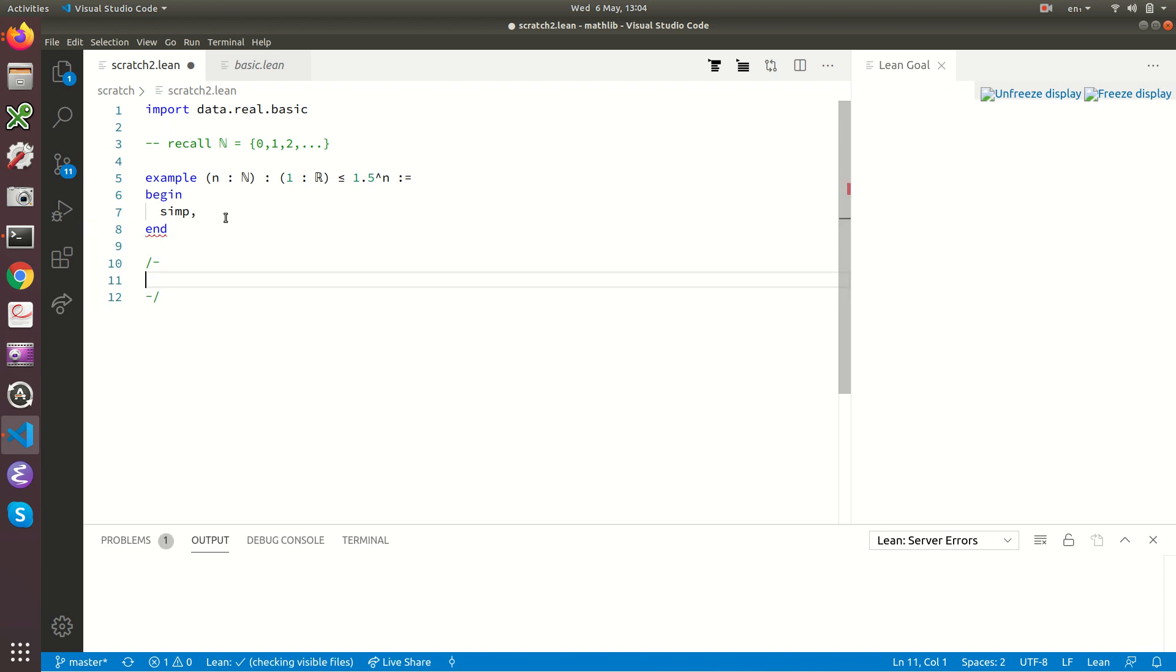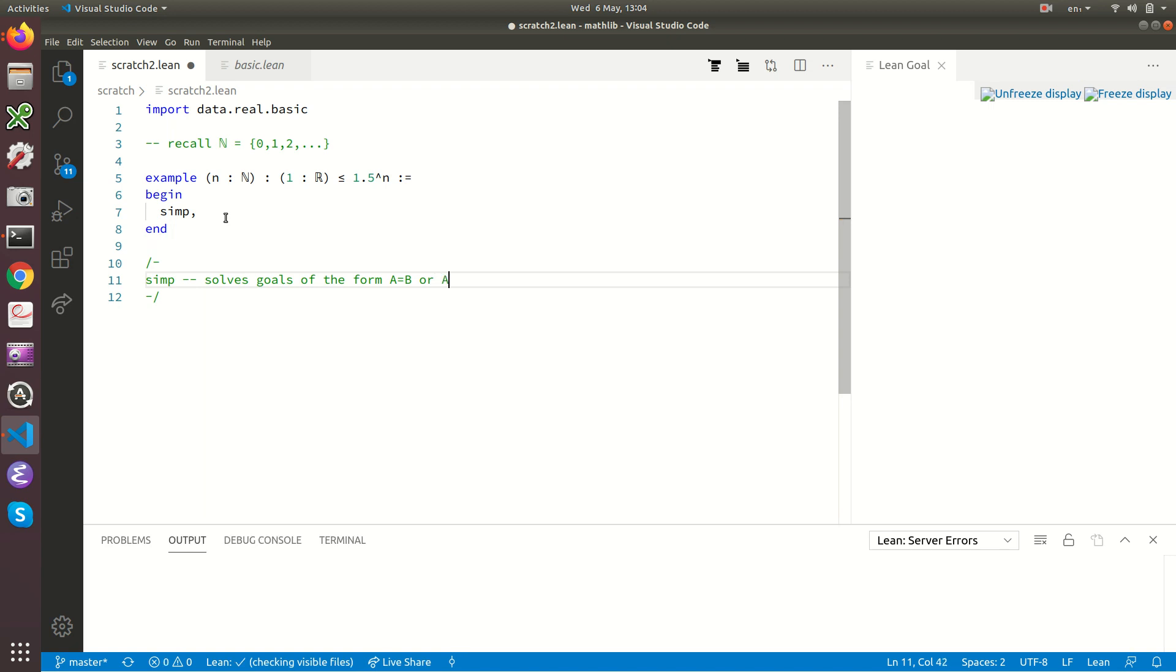What does the simp tactic do? Simp solves goals of the form a equals b or a if and only if b. That's the job of simp. And this is an inequality not an equality. So simp is very unlikely to be able to solve that goal in general.